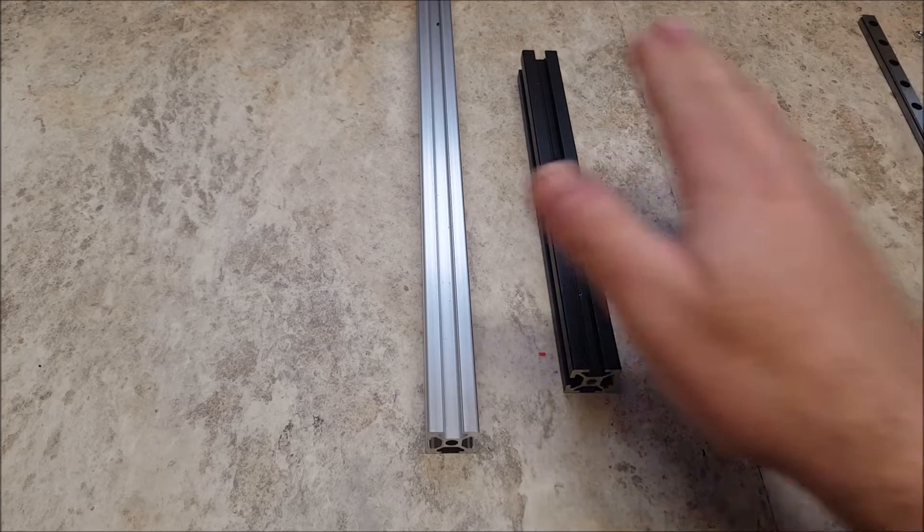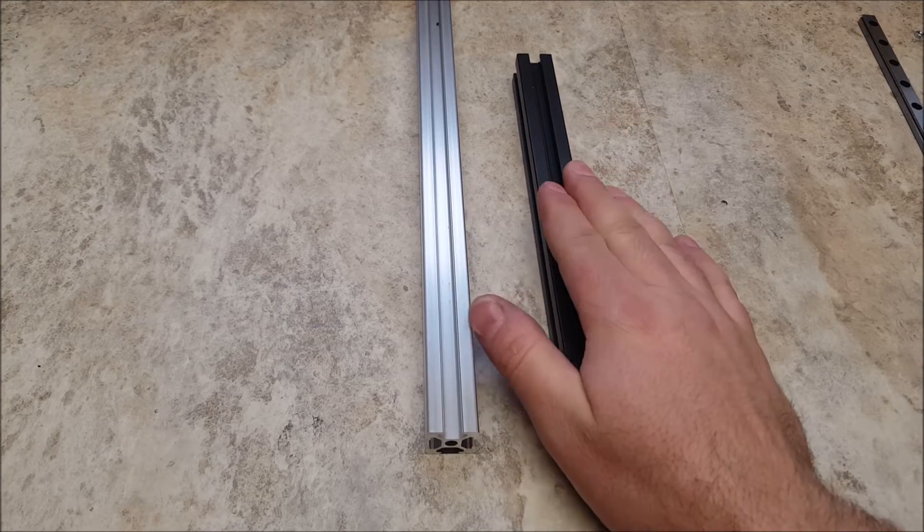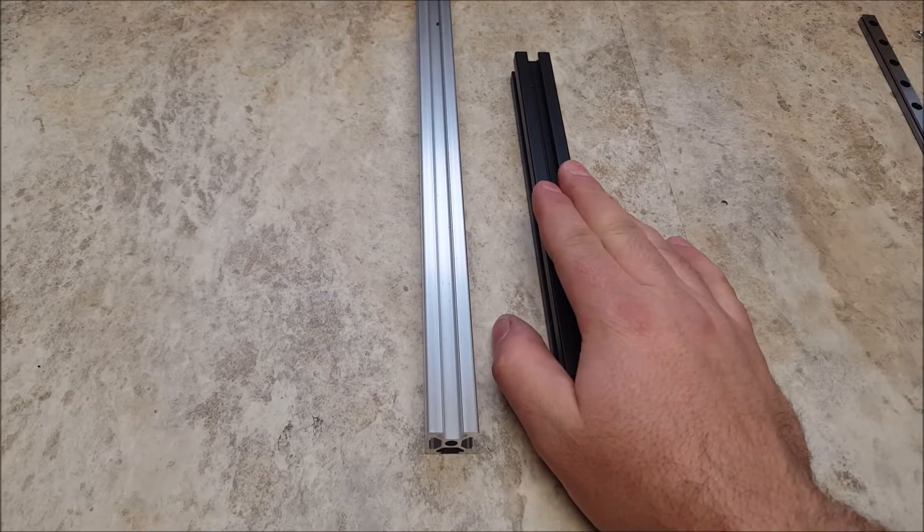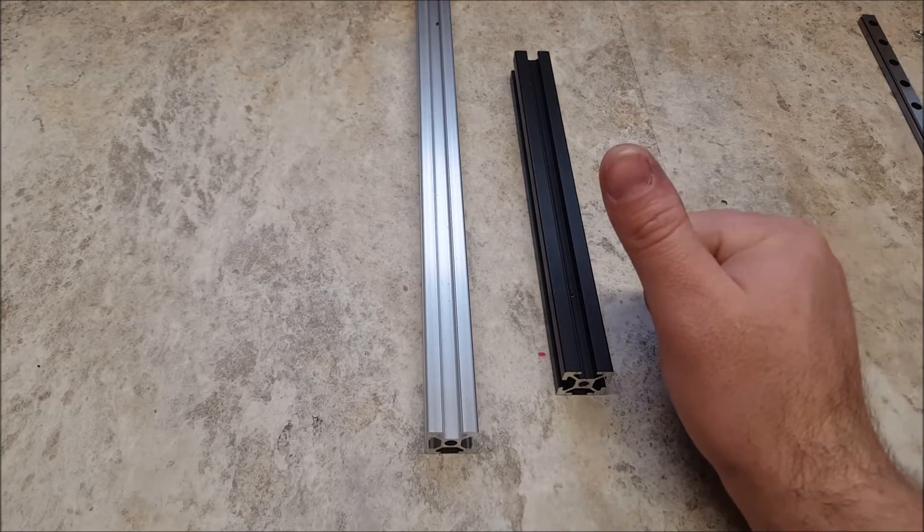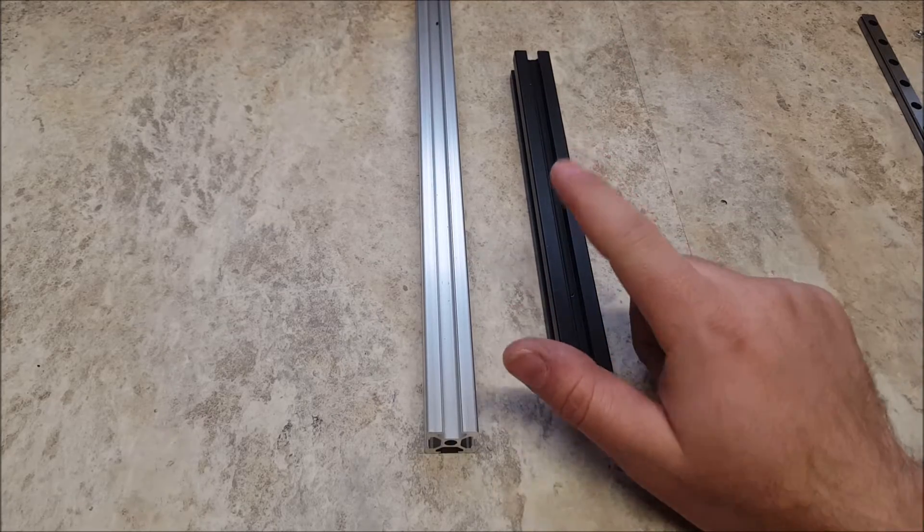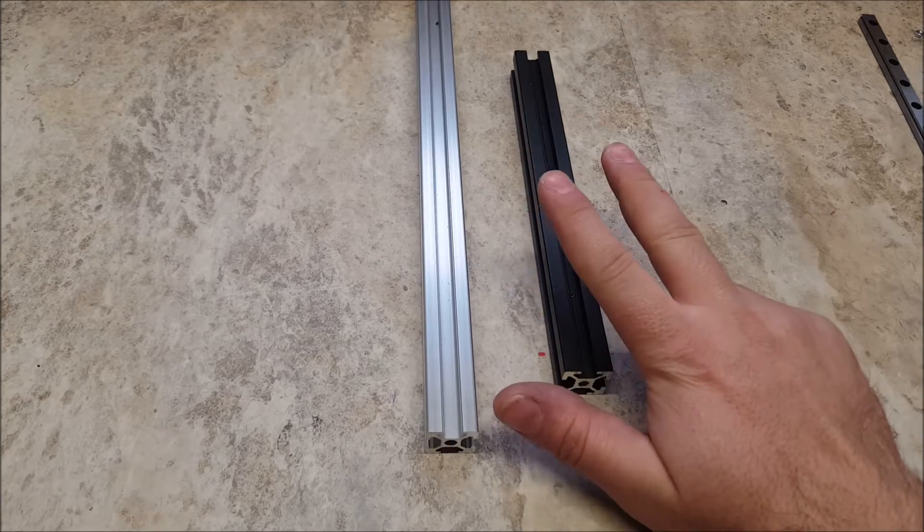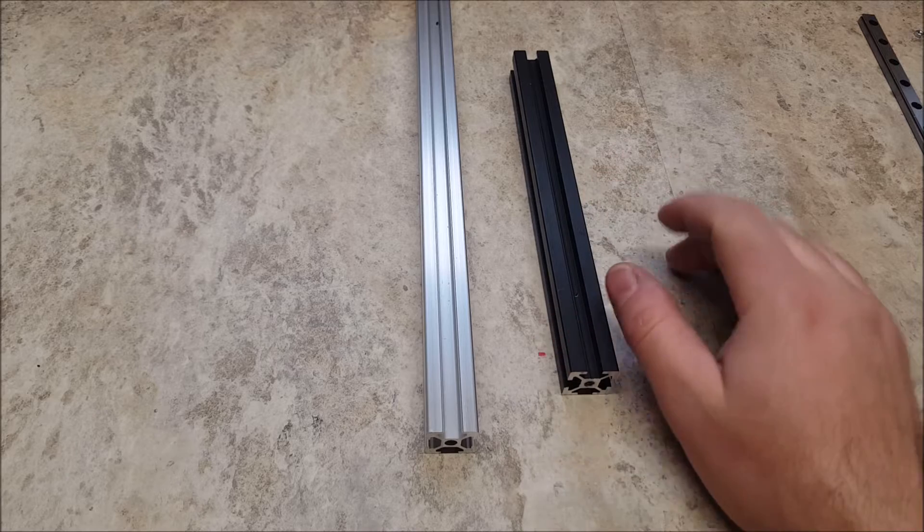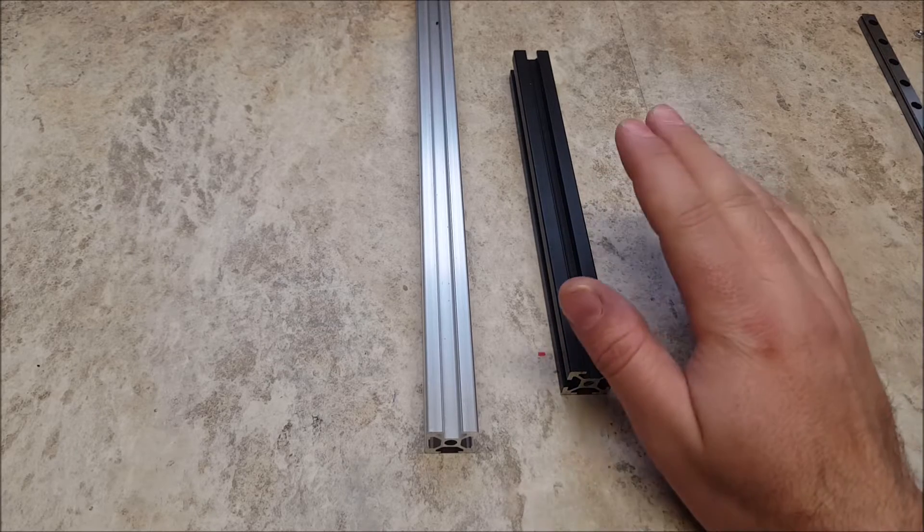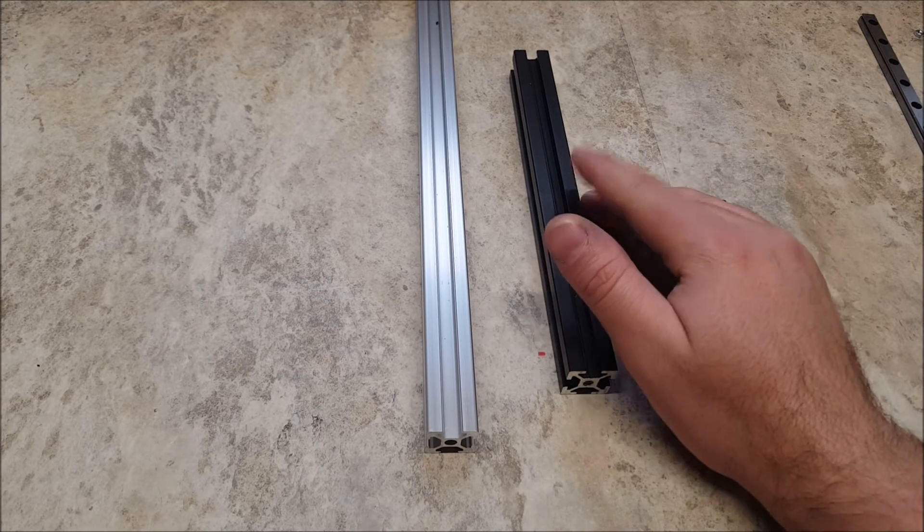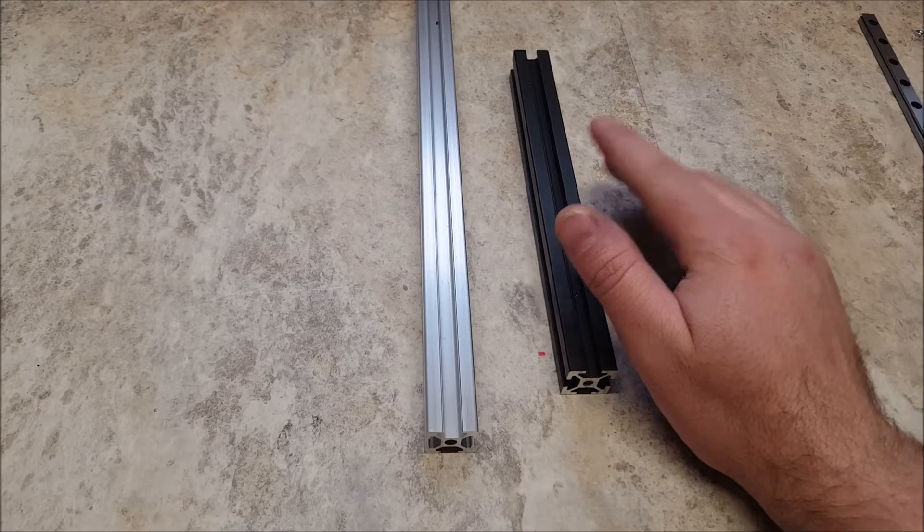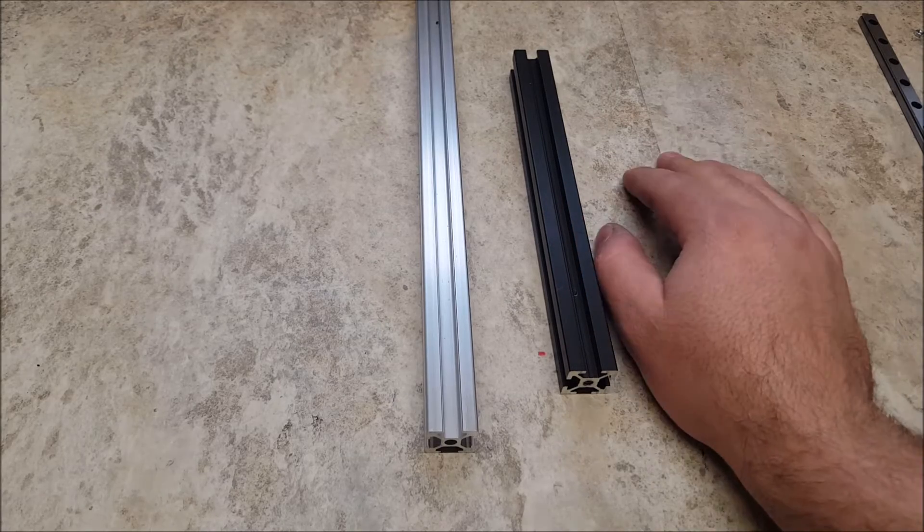Now for joining your frame together, you will see three options in the configurator: Misumi corner cubes, blind joint, and open build cubes. We do not recommend using the open build cubes. They function almost the same as the Misumi corner cubes. However, they do not perform the same.